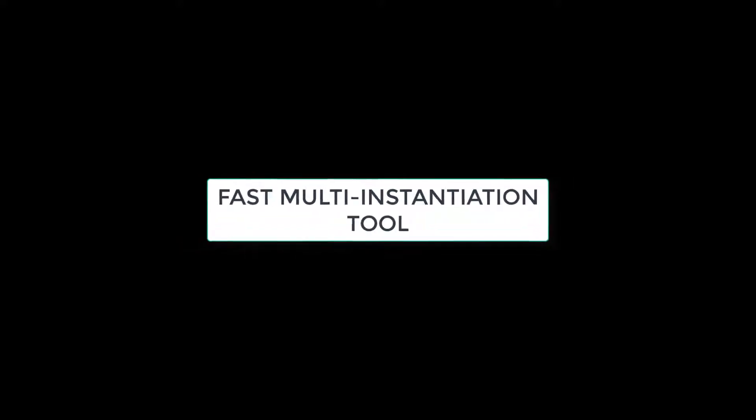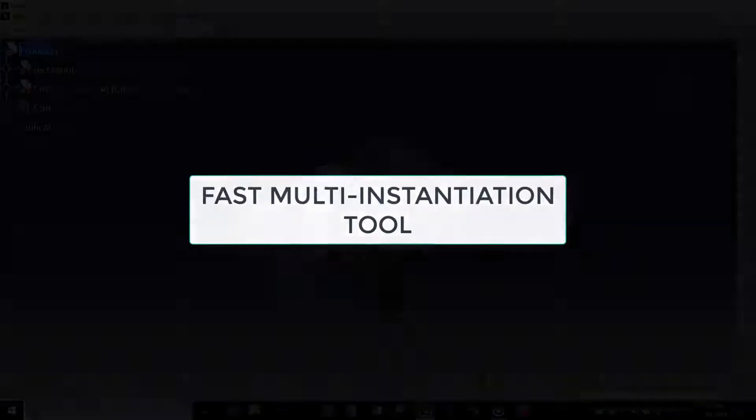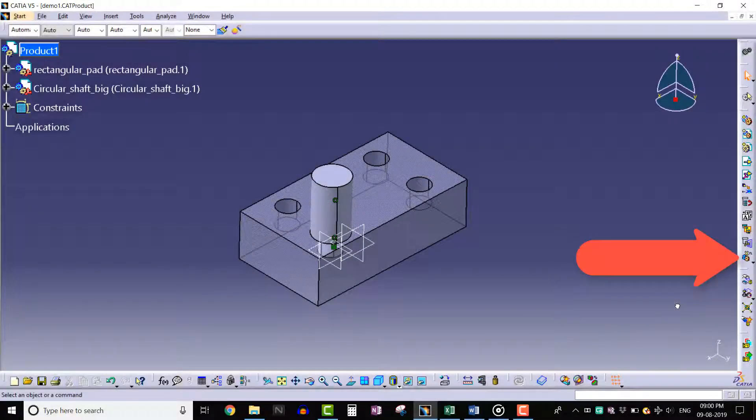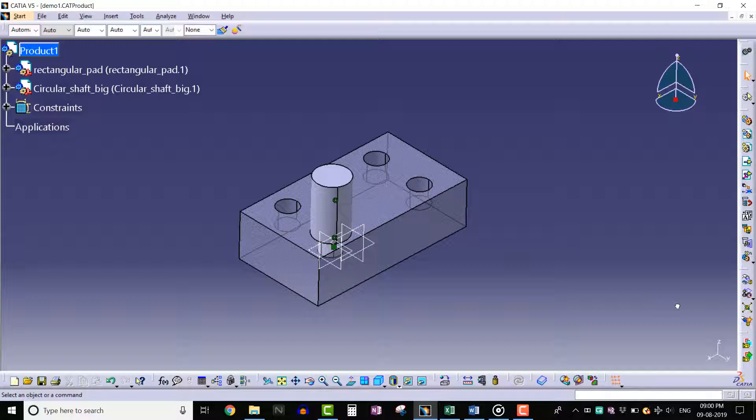Hello everyone, in this lecture we will learn about the fast multi instantiation tool. We can find this tool on the product structure toolbar. Here we can see a small downward arrow at the bottom of this tool. Click that arrow and reposition the toolbar horizontally.